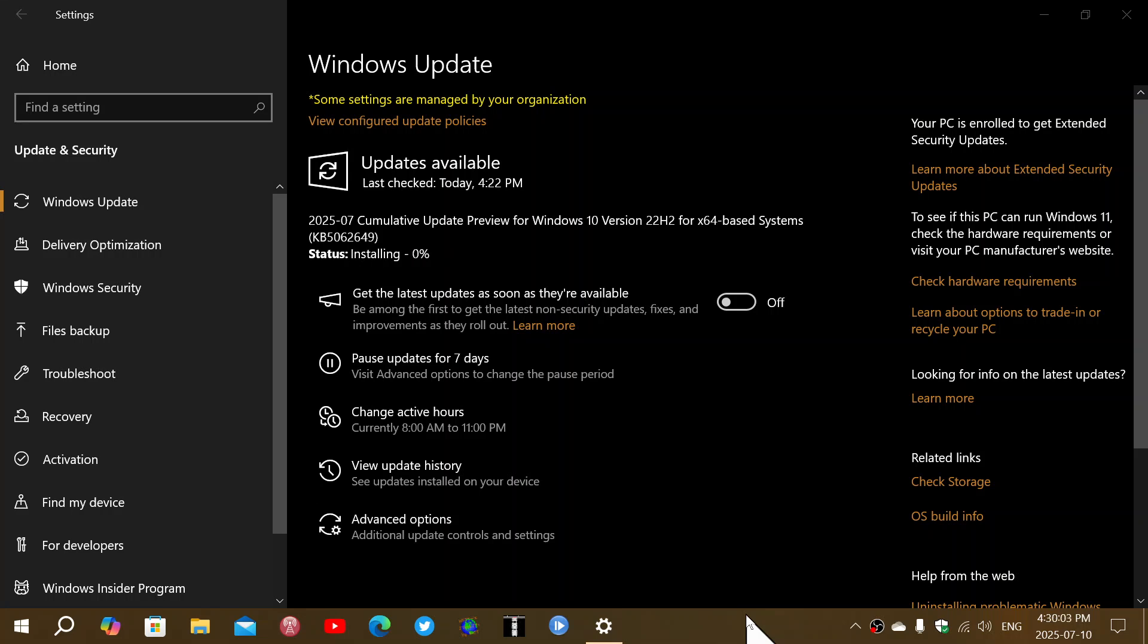But the bug-fixing updates, or what they call cumulative update previews, are not the same. They will have a time frame, which is week D, which is the last week of the month.